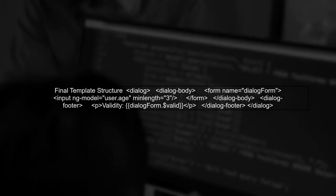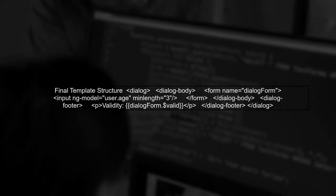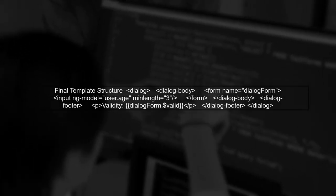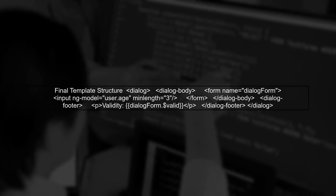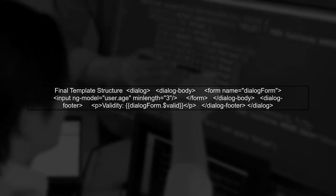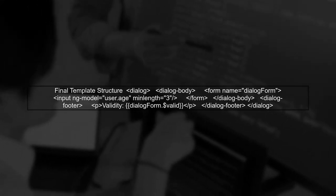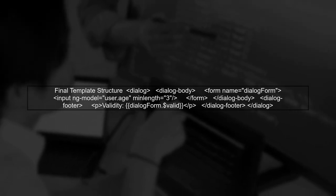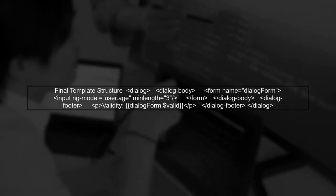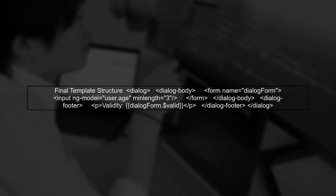Finally, if the form validity changes in the dialogue body, it should reflect in the footer. Ensure that the form is properly defined and that the scope is shared correctly.